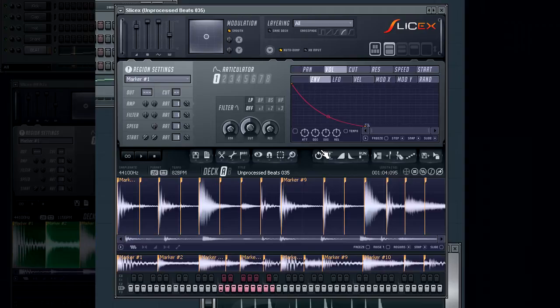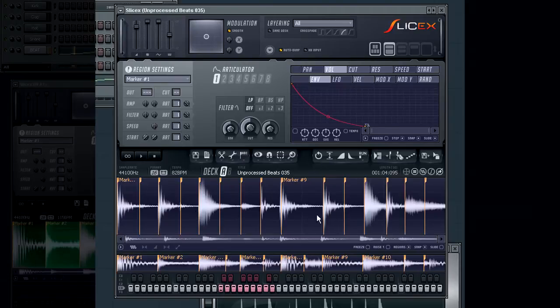Previously we looked at layering the complete loop from each deck on top of each other. Now we're going to take a look at how to layer individual marker regions.